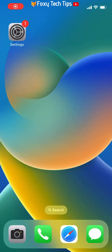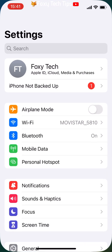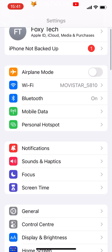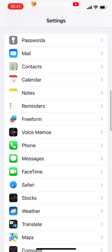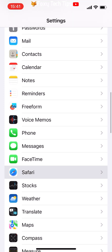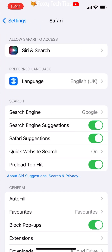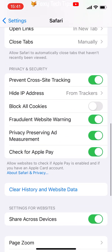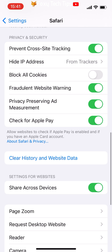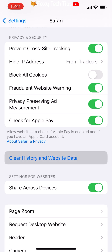To start, open up the Settings app on your iPhone. Scroll down to Safari and tap on it to open the settings. Then in the Safari settings, scroll down to Clear History and Website Data and tap on it.